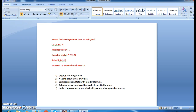So the logic is: first, initialize an integer array; second, know the actual array size by adding one to the array length with the missing number; third, calculate the expected total using n*(n+1)/2; fourth, calculate the actual total by adding each element; finally, subtract actual from expected to get the missing number. 21 minus 16 equals 5.